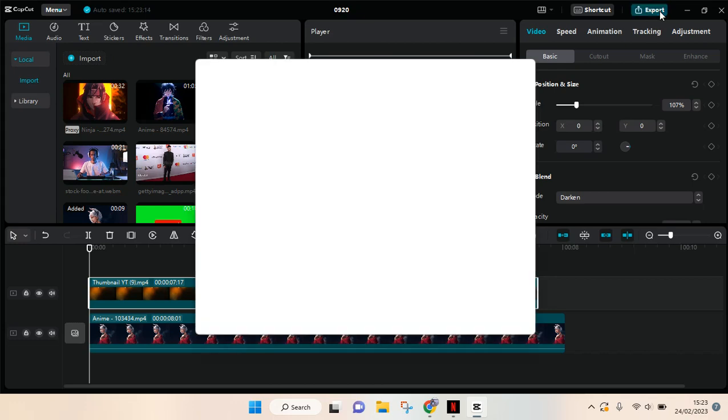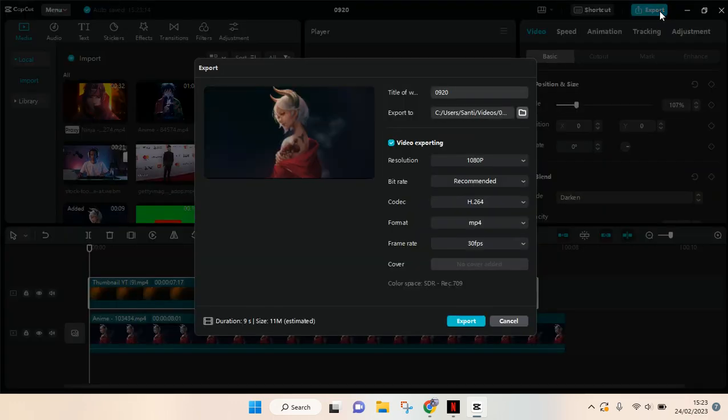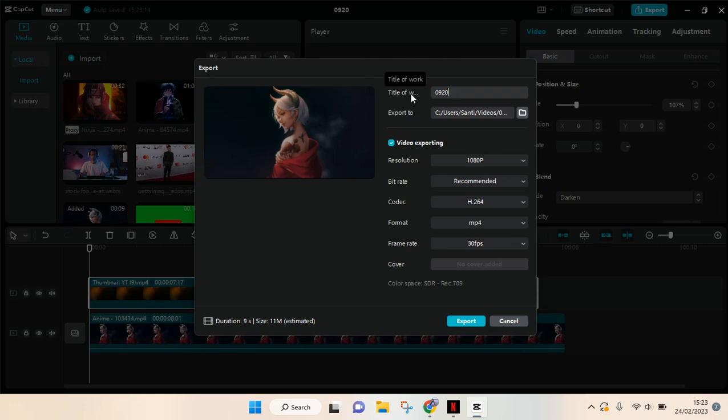And then here there will be lots of options that you can adjust. You can change the title of your work or projects, for example this. And then you can also change the folder that you export the projects into.